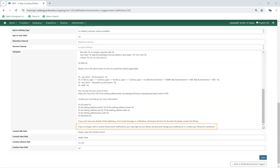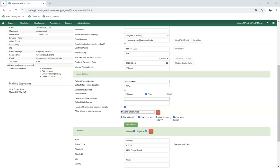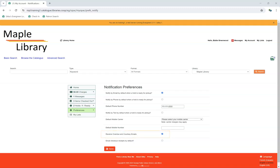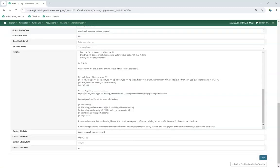Most email notifications also include information on how patrons can opt out of receiving email notifications. This is controlled by the checkbox Receive Overdue and Courtesy Emails, found in the patron account in the Staff Client, and in the Notification Preferences section of My Account. This text is not present on Hold Ready for Pickup Notifications, as patrons select their method of notification when placing the hold.